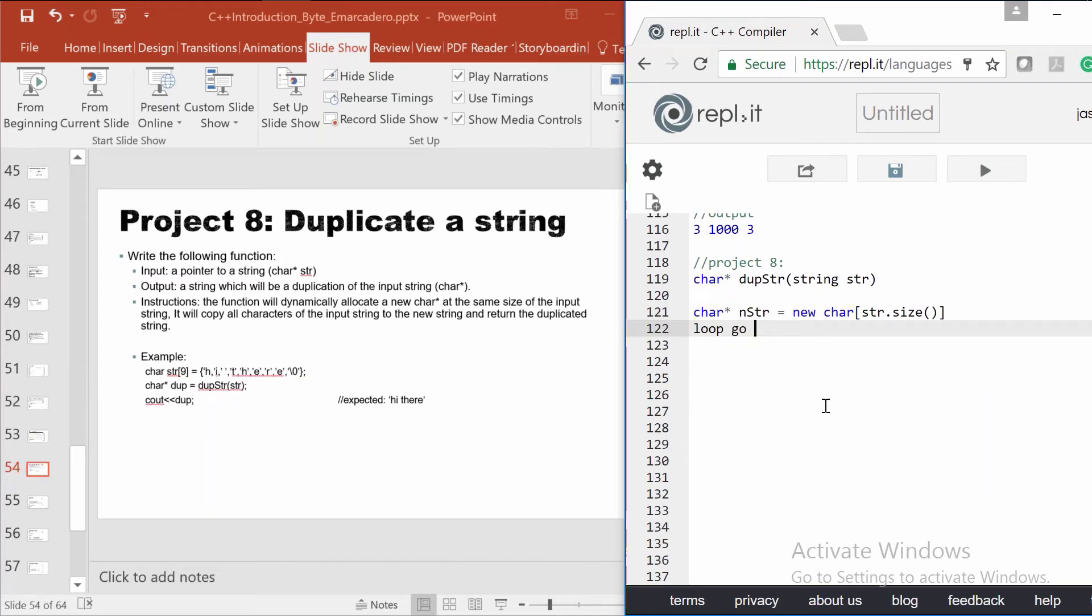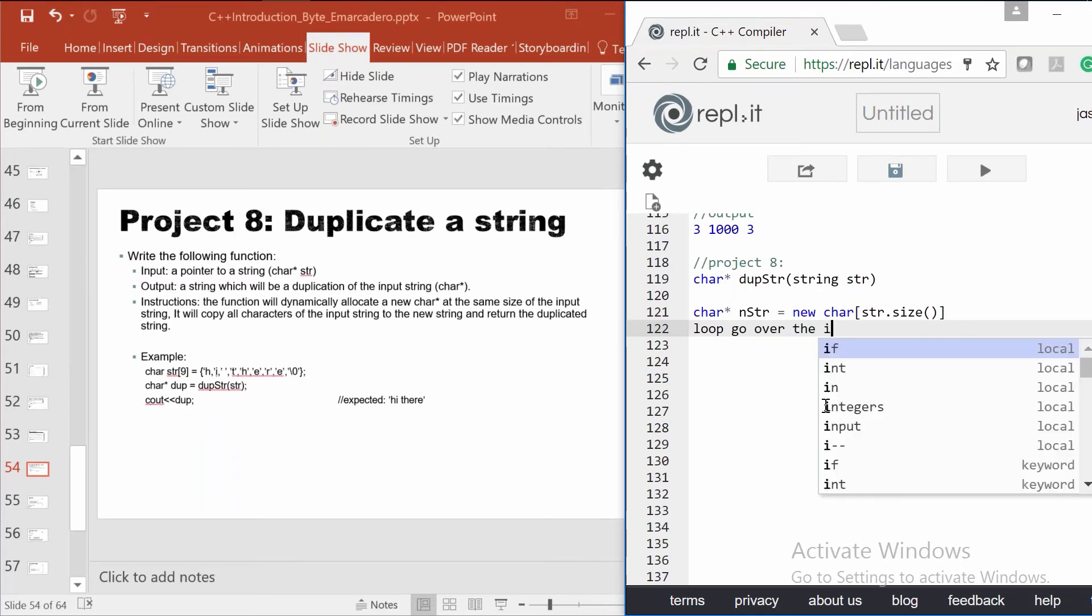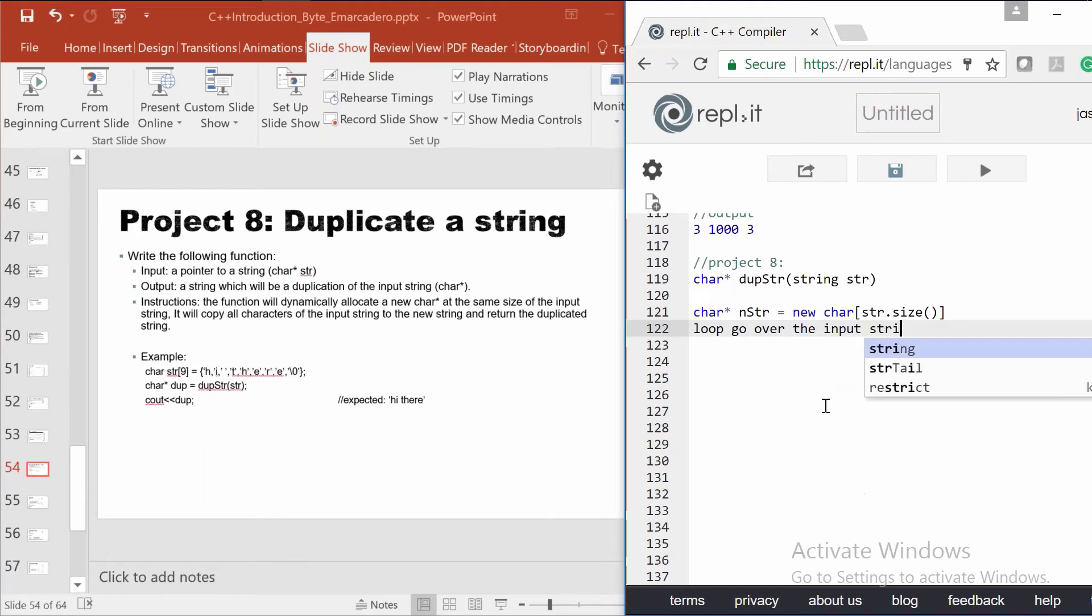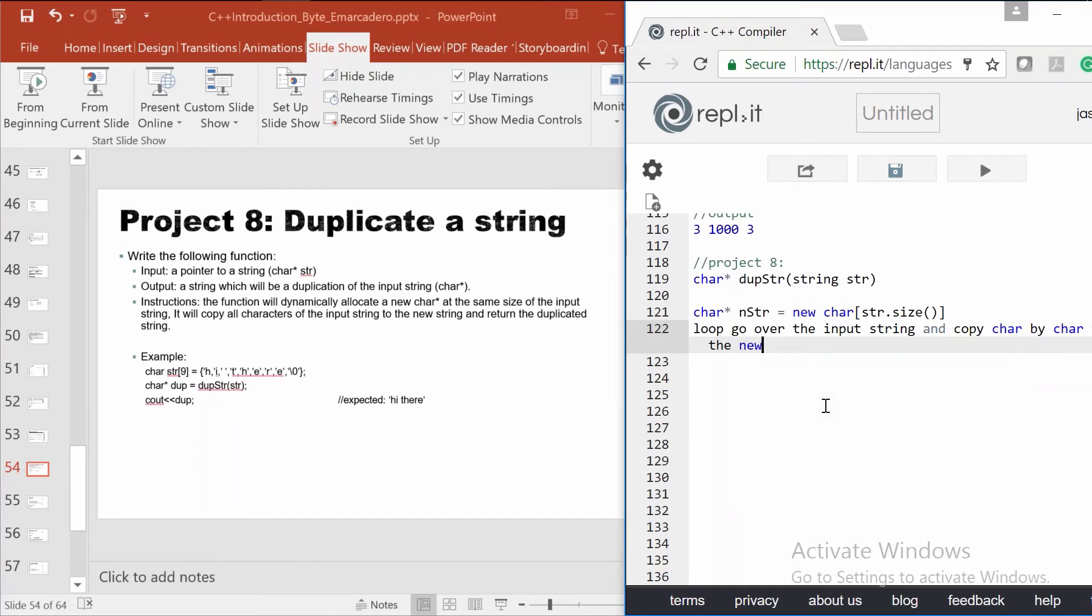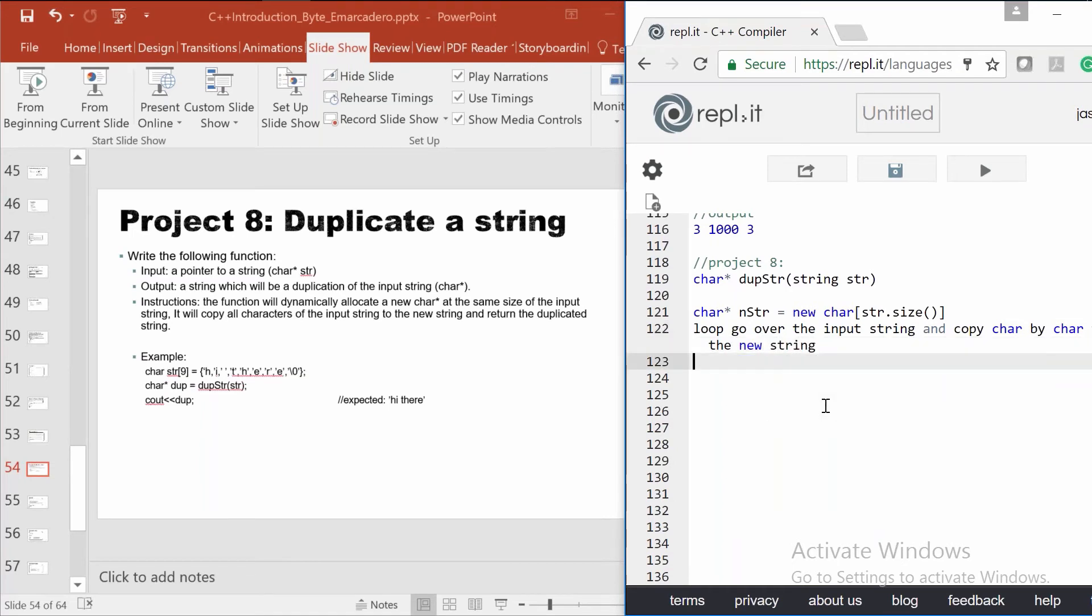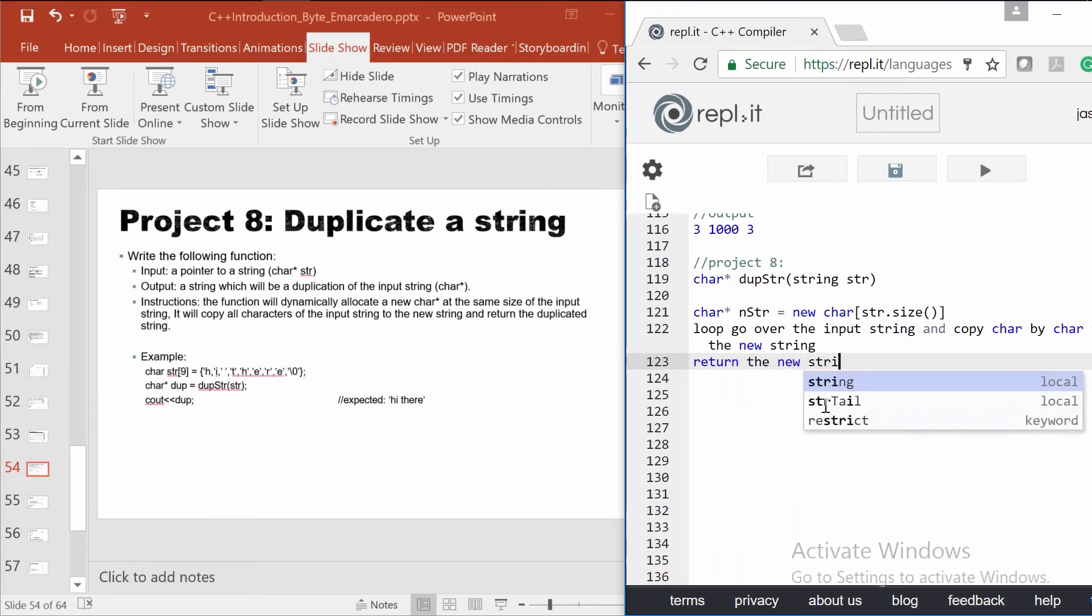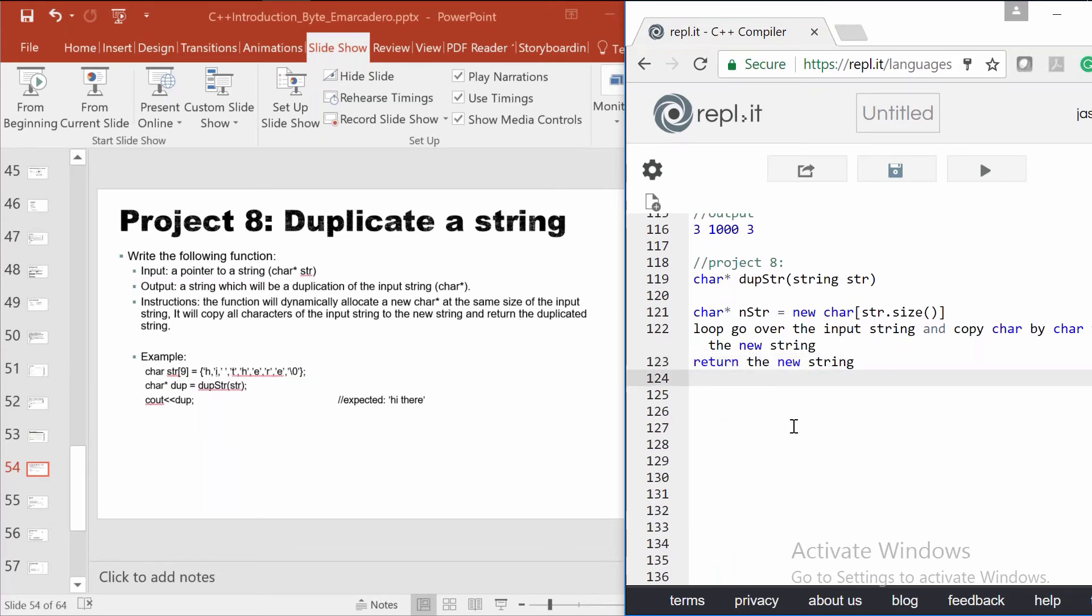Loop to go. So now we have the string in the same size. What should we do now? We need to copy, right? Loop go over the input string and copy. And we want to return. This is not code. This is just writing down what to do, right? So is it clear? Can you try to take it from here?